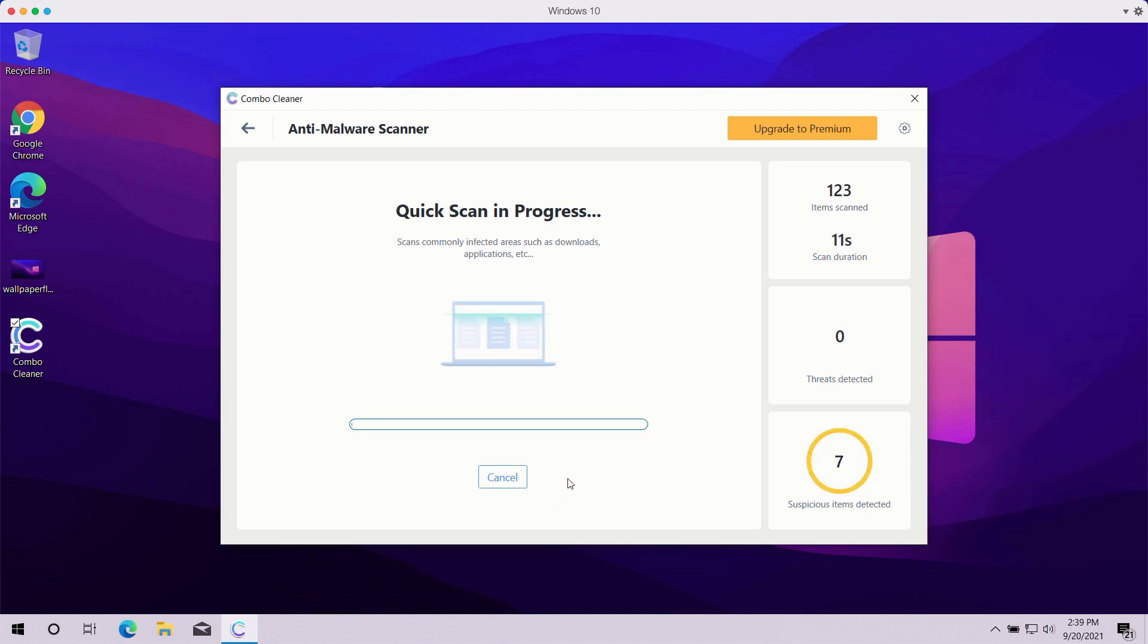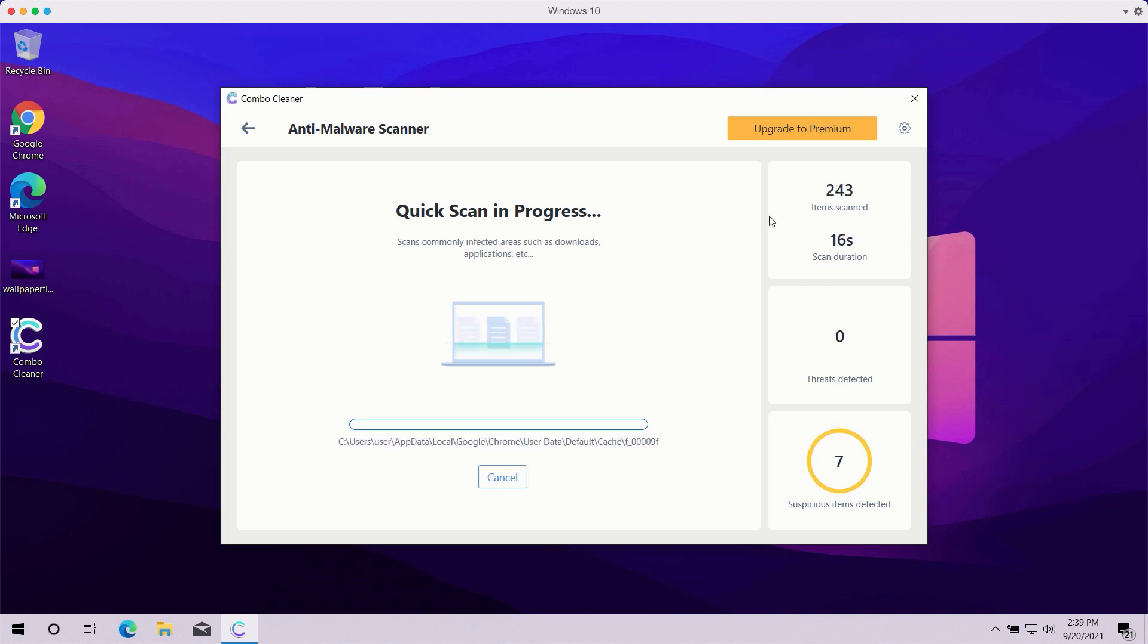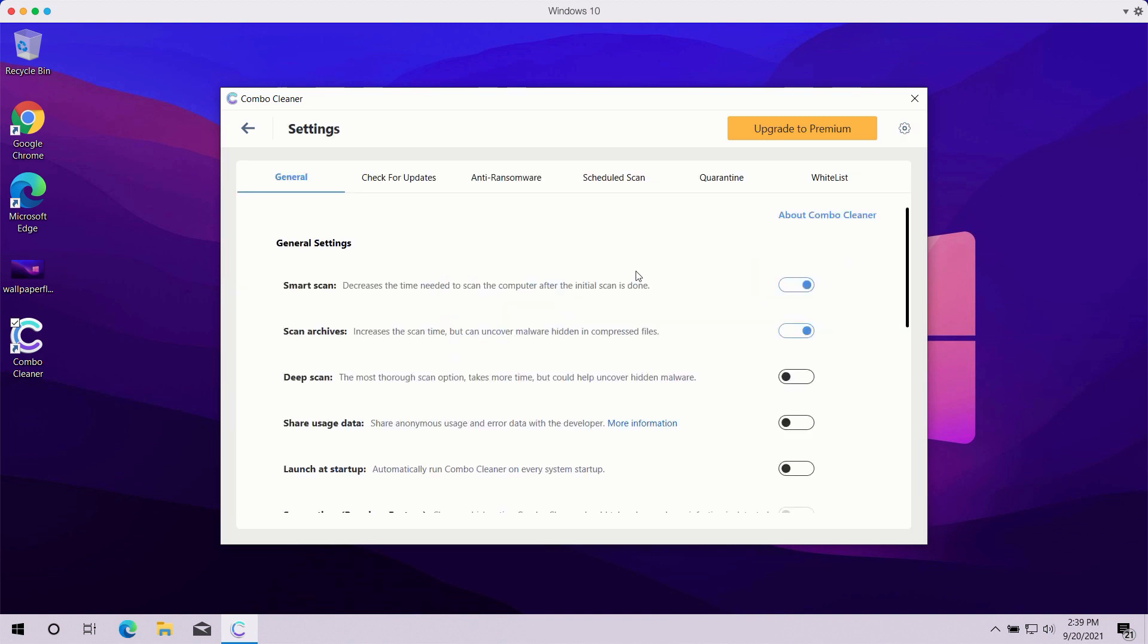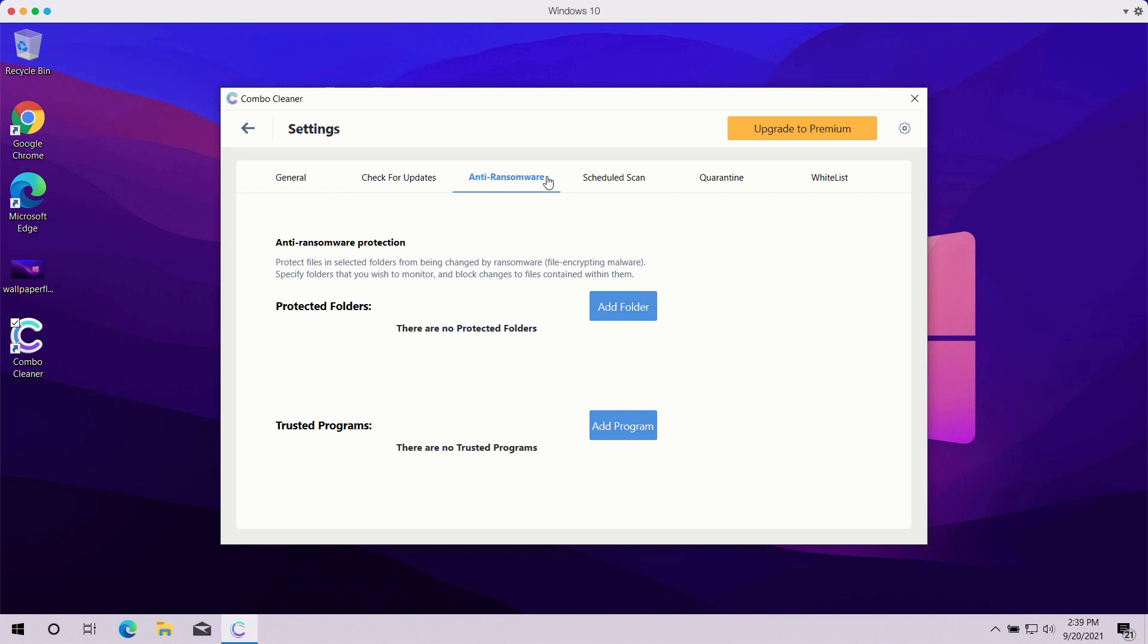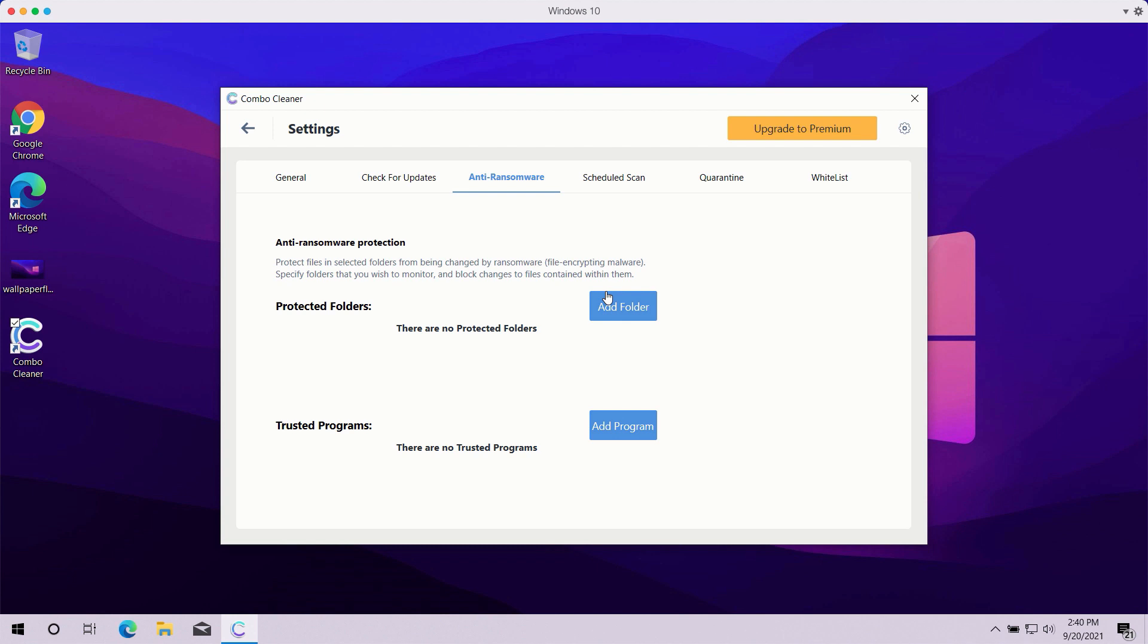The scanning may take a while, it depends on how infected your computer is, but pay attention to some features in combo cleaner such as anti-ransomware. You may go to settings, select anti-ransomware tab and you will be able to add the special folder which will be protected against all possible ransomware attacks. However, remember that this particular feature is the part of the premium license only.